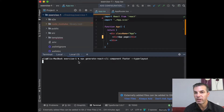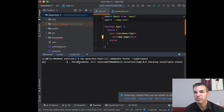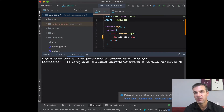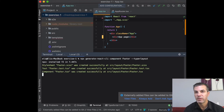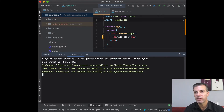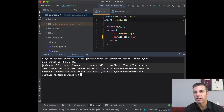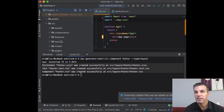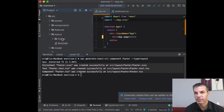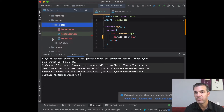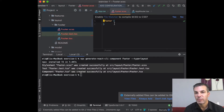The Generate React CLI output creates three files for each component: a SCSS file, a Jest test file, and the actual component file. For example, for the footer component, three files are created inside `src/layout/footer`. If you open the source layout folder in your IDE, you can see the footer, footer test file, and the footer component.